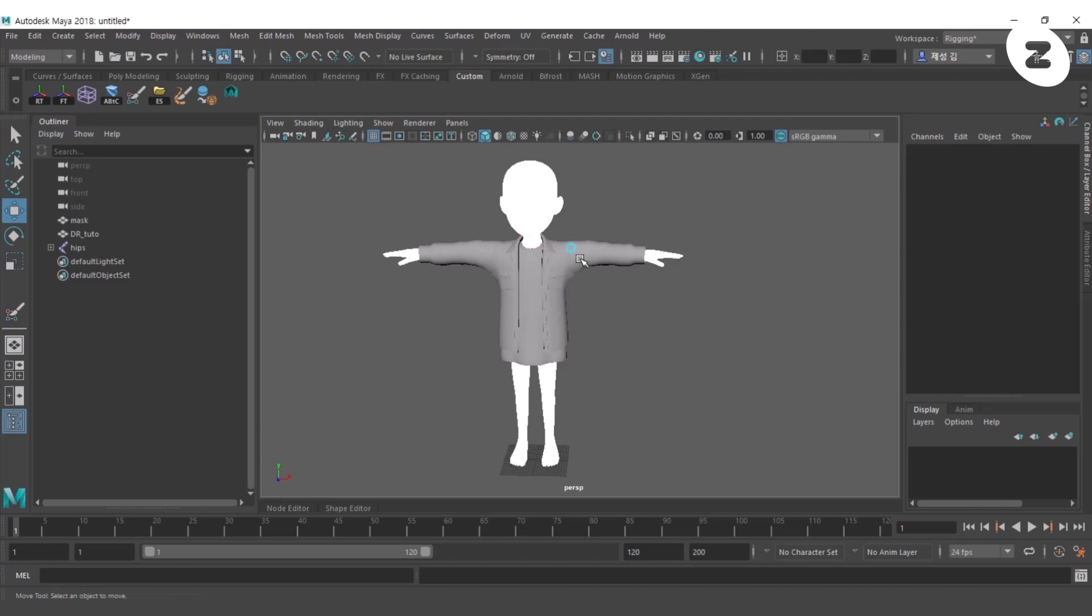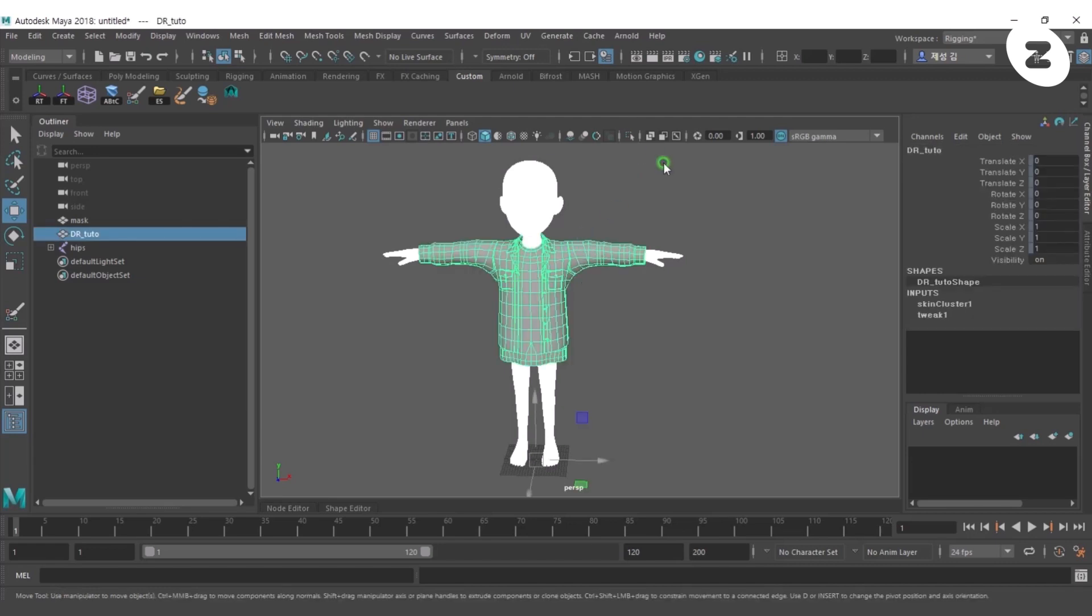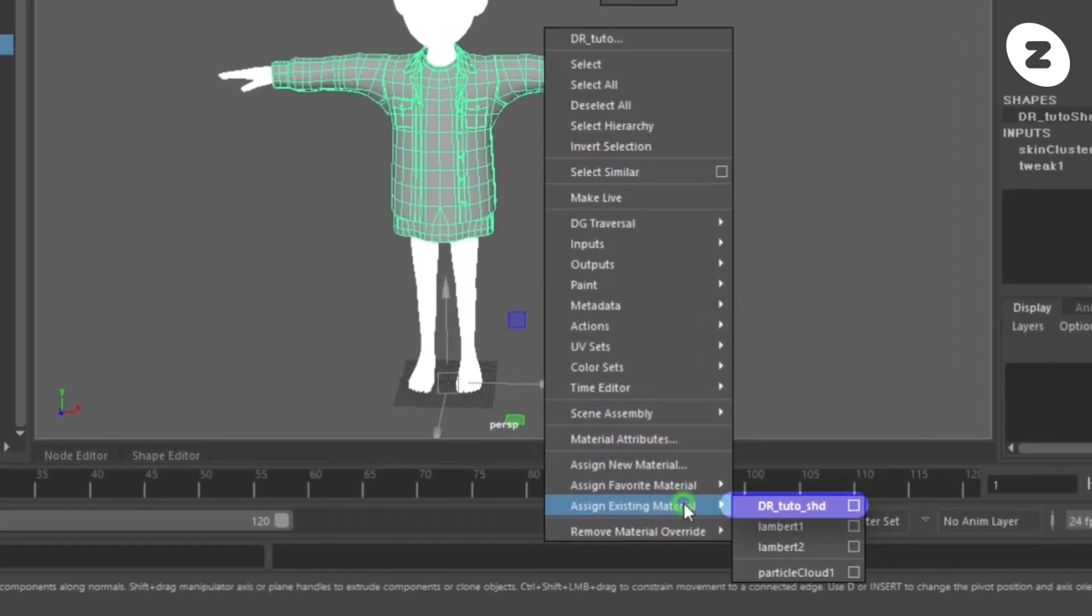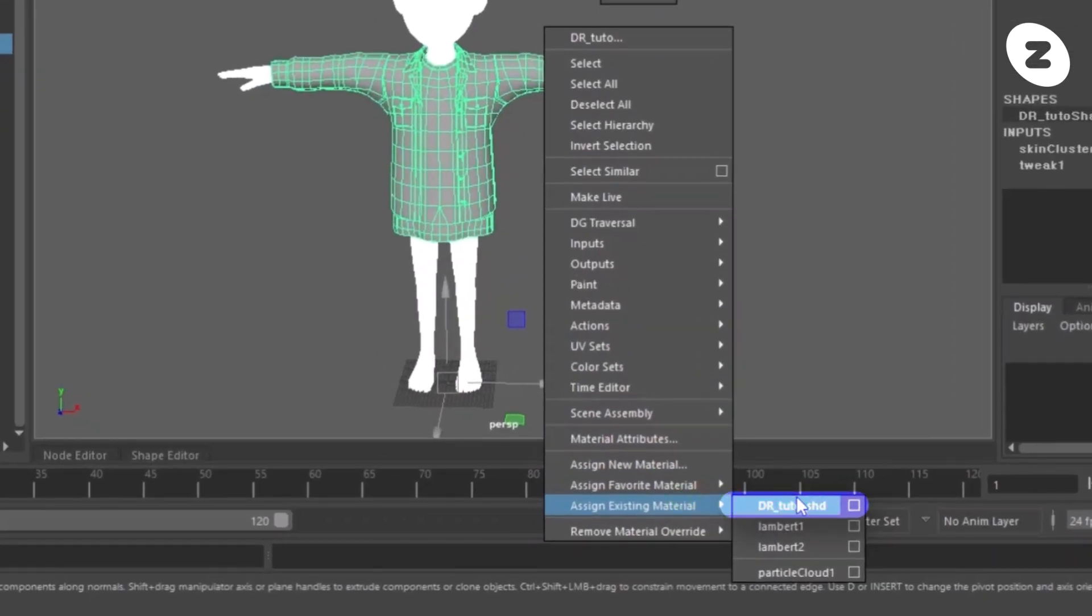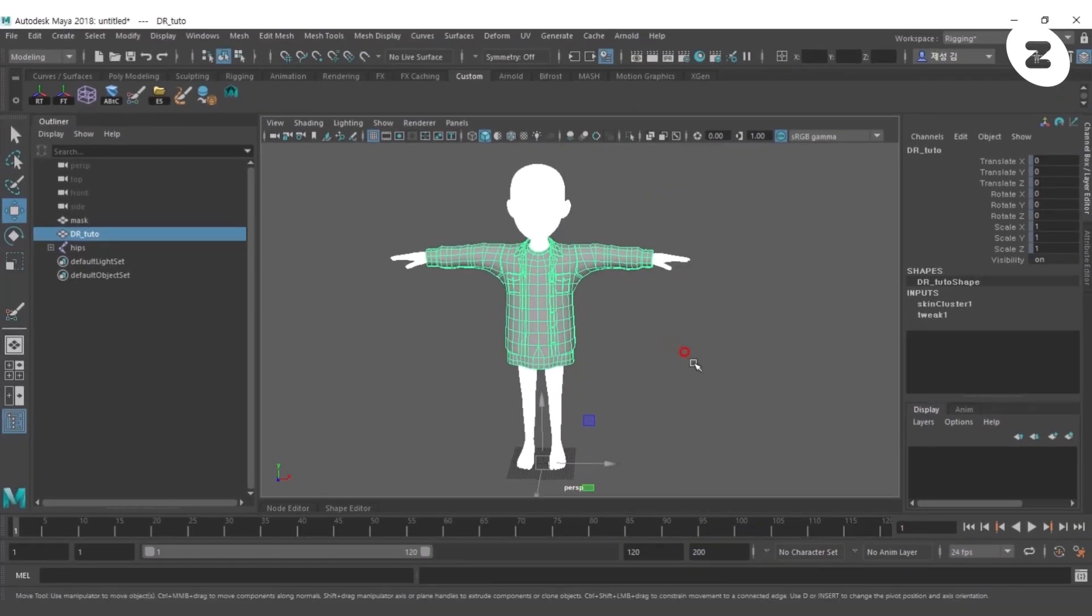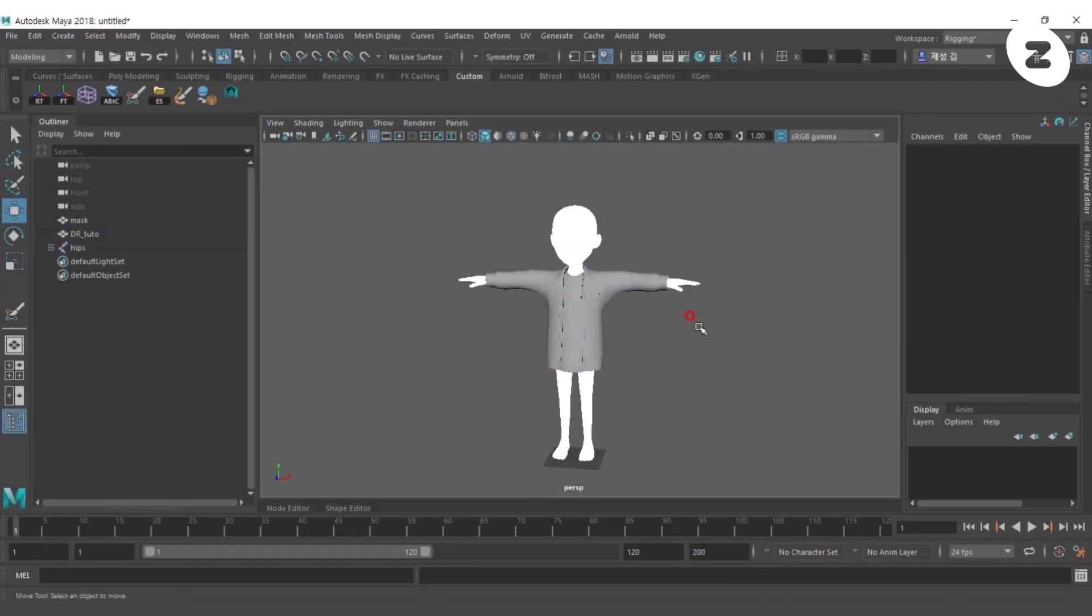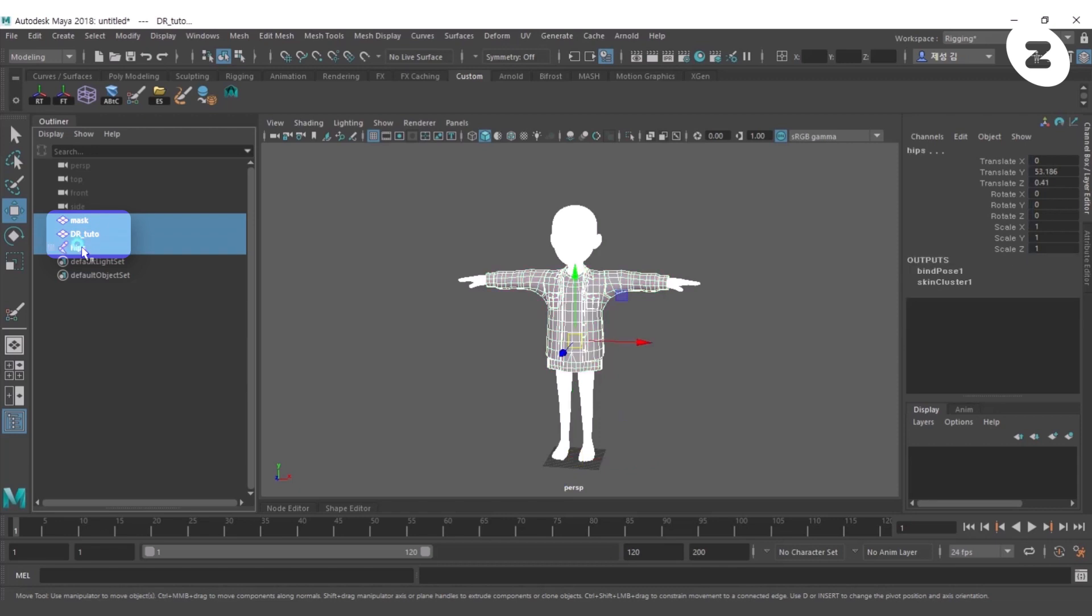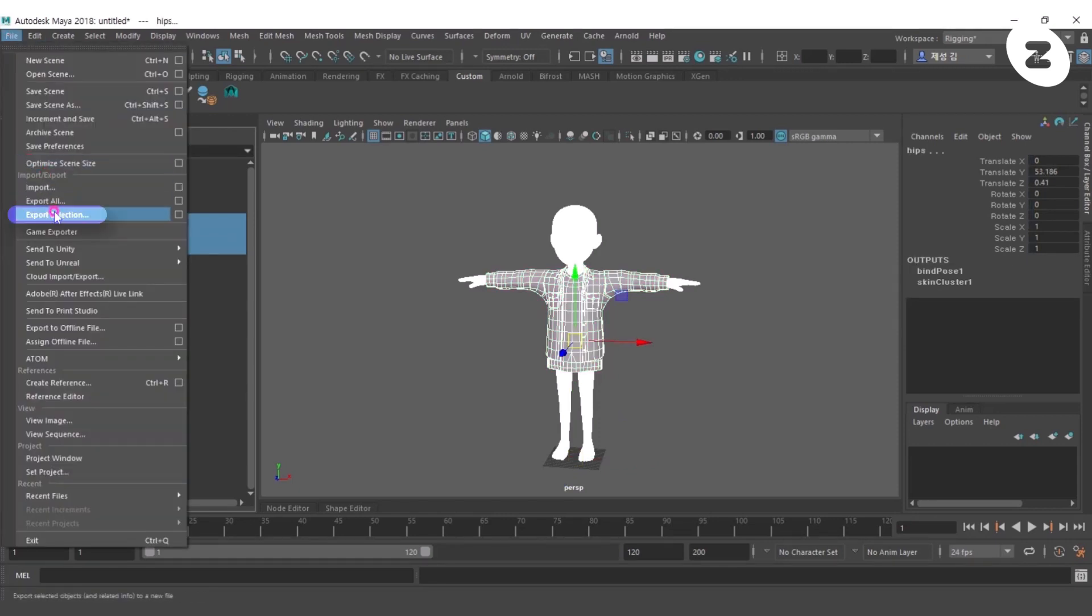Check the item material name. In this tutorial, we use Name SHD as the material name. Select Mask Object, DrTudo Item and Joint, and click Export Selection.